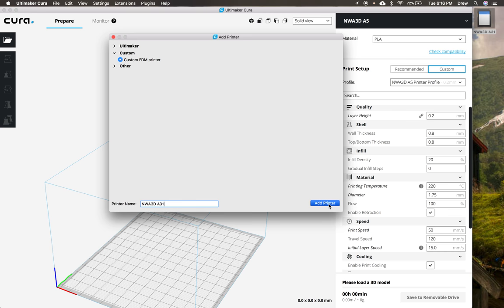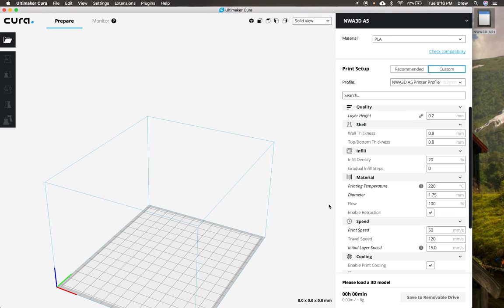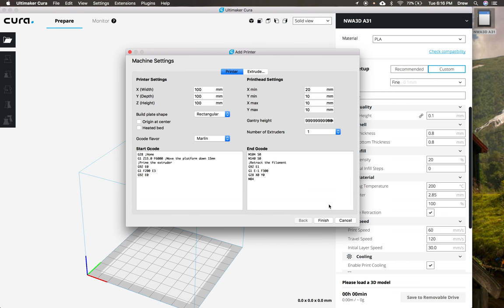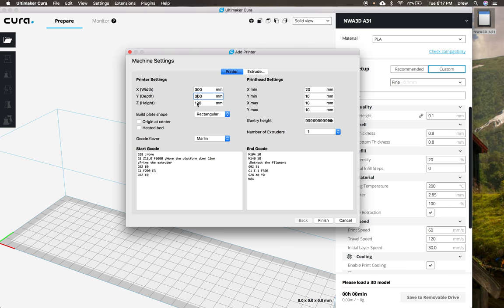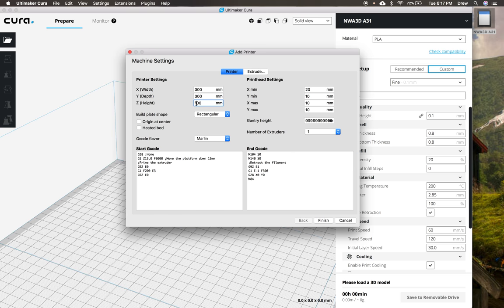We're going to set the sizes of it, and then change a couple other small settings. So once this pops up with the settings screen, we're going to change this width, depth, and height to be the size of our printer. So the width is going to be 300, and the depth is going to be 300, and the height, that is going to be 400. So that is 300 by 300 by 400 millimeters.